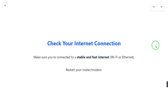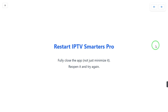If the problem is still there, take another step: restart your IPTV Smarters Pro. Just fully close the app — not just minimize it — fully close the app, then reopen it and try again. This may fix the issue.